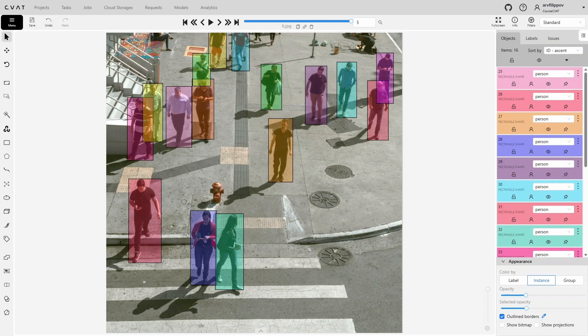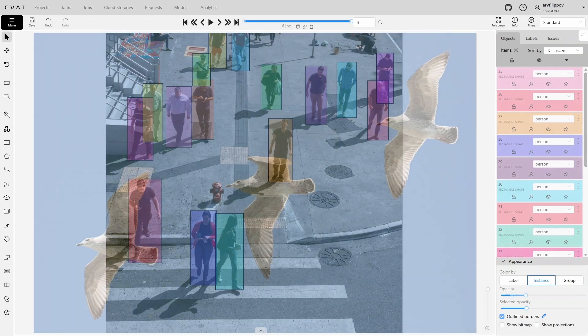It's also important to select the right threshold value. At low thresholds, the model may produce too many false positives, which then have to be found and deleted manually, a time-consuming process.